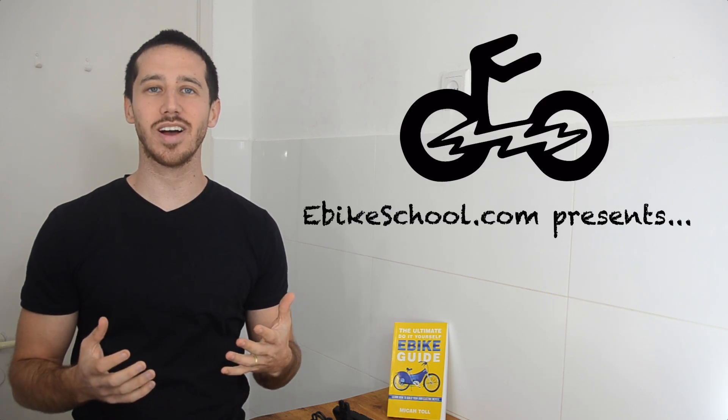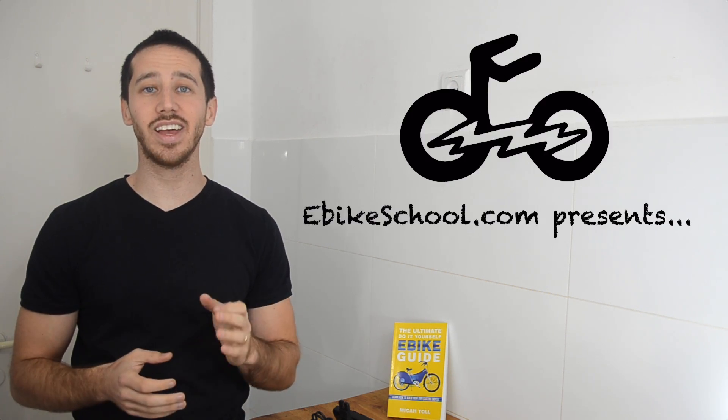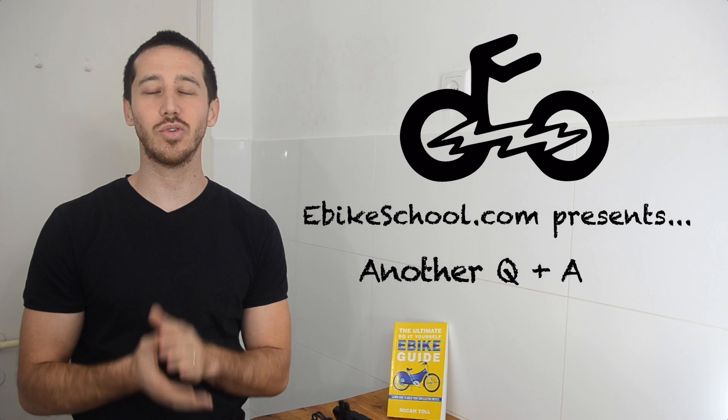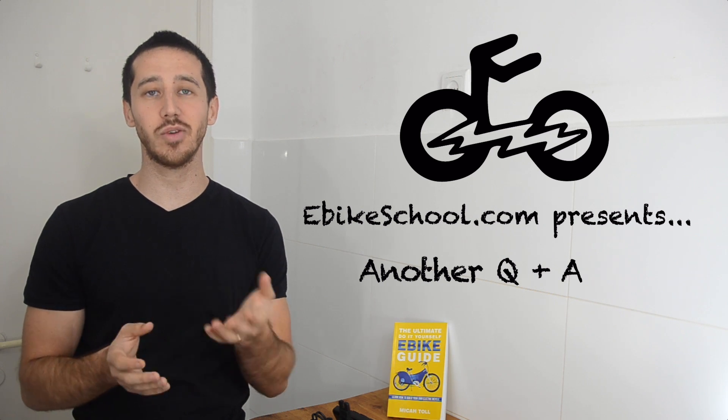Hi guys, Micah here from ebikeschool.com, and today I've got another video answer to a question from a viewer in the comments.